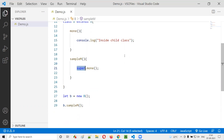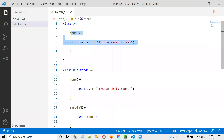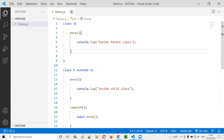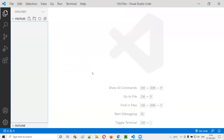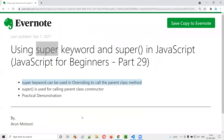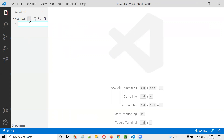This is one use of the super keyword in JavaScript — to call the parent class method. Now I'll delete this file and move on to the other place where super can be used: calling the parent class constructor.